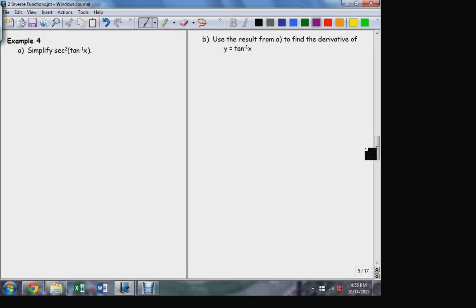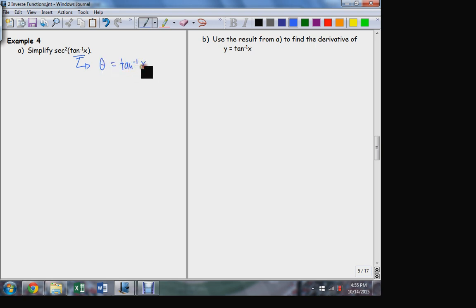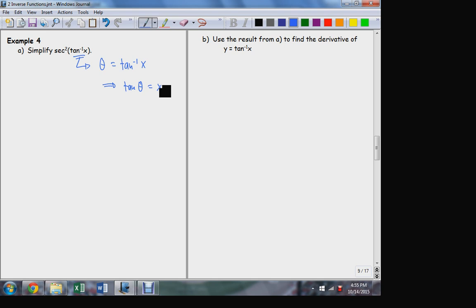Let's do the same thing for tangent inverse. Before we can do that, I'll have to do this evaluation: what is sec²(tan⁻¹(x))? Tangent inverse of x is the angle that satisfies tan(θ) = x.